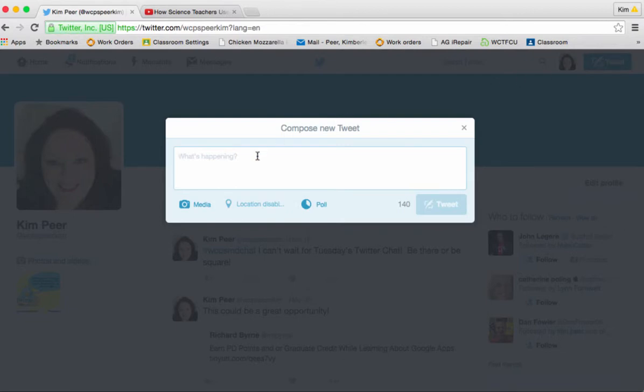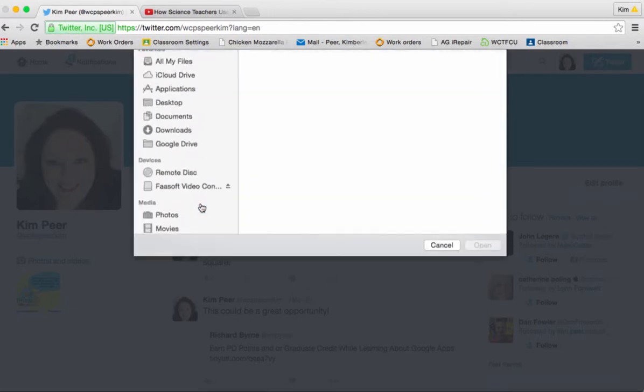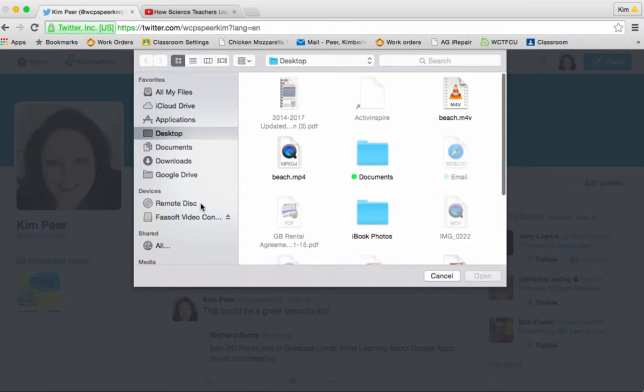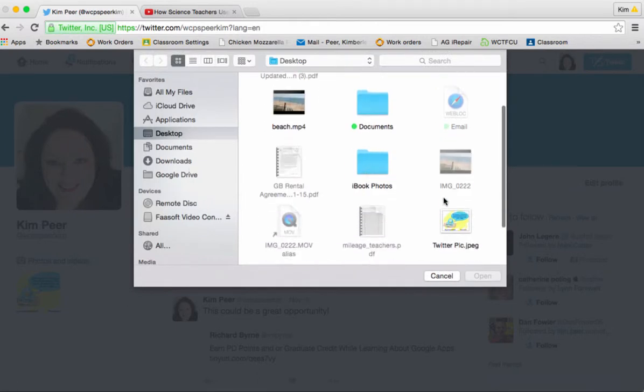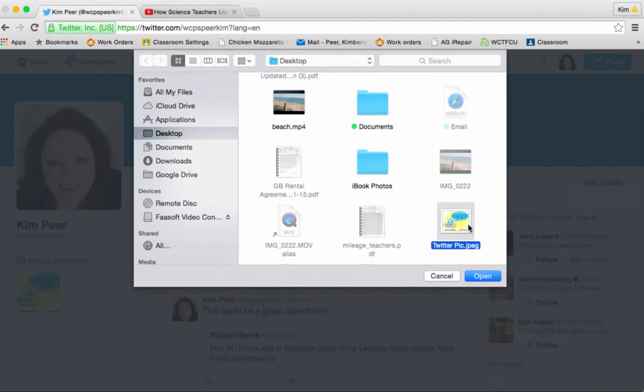All right so it wants to know what's happening. I simply want to add an image. So I'm going to click on media and navigate out to where I have it saved which is on my desktop. I'm going to select my picture and click open.